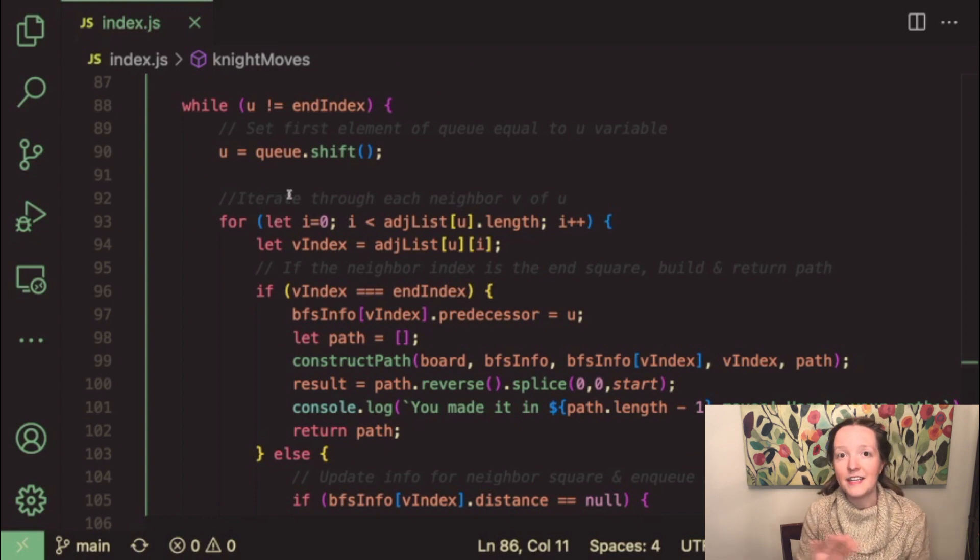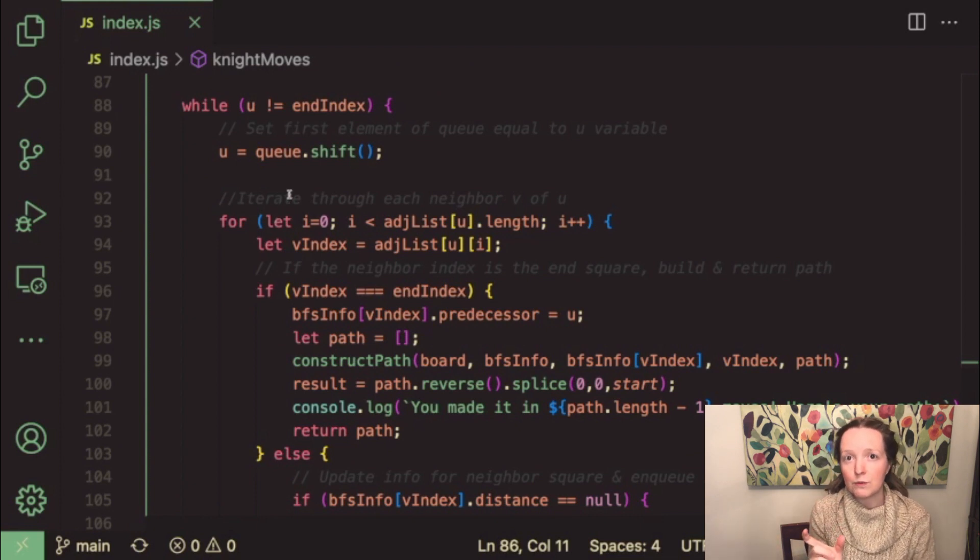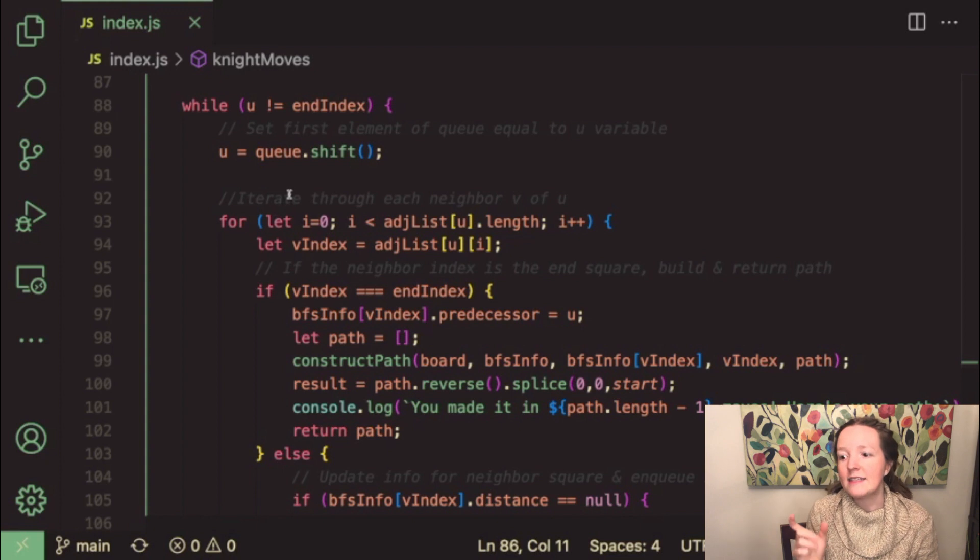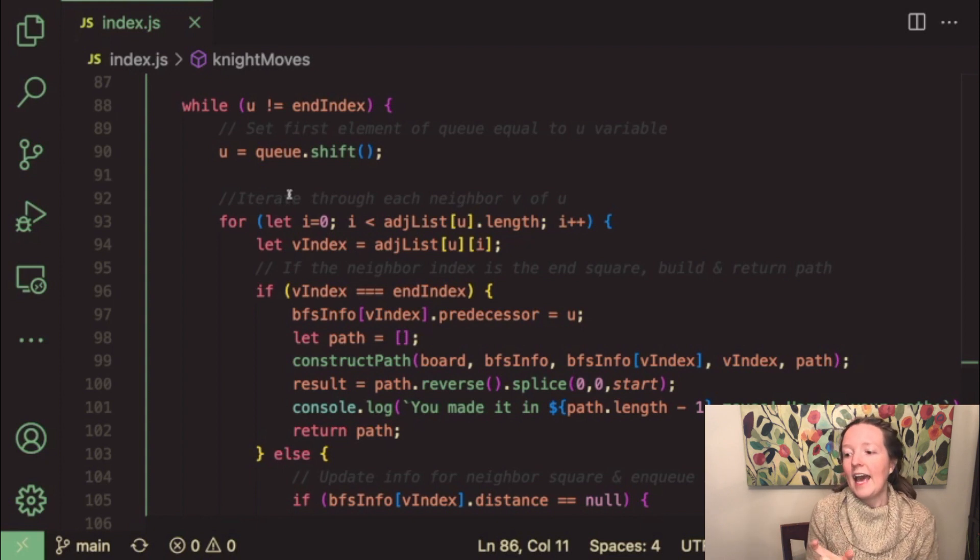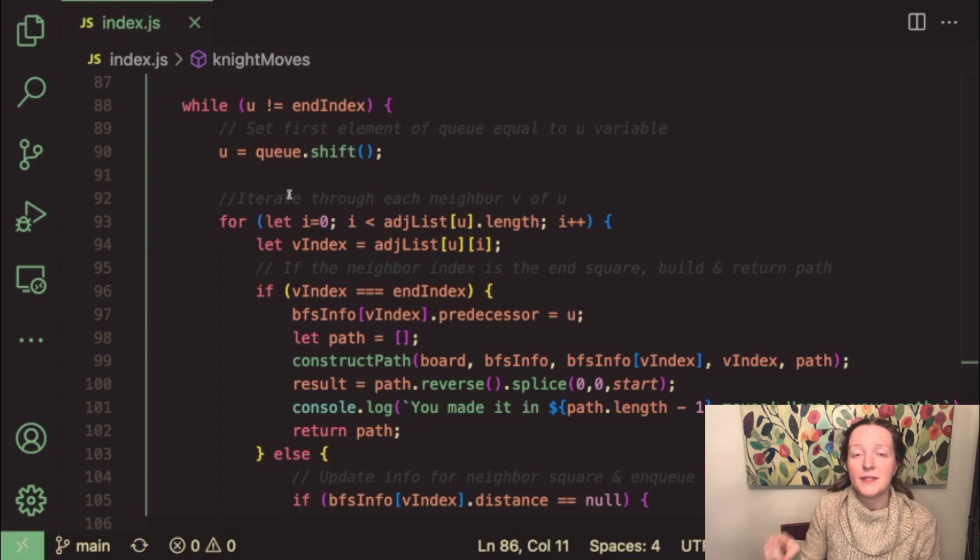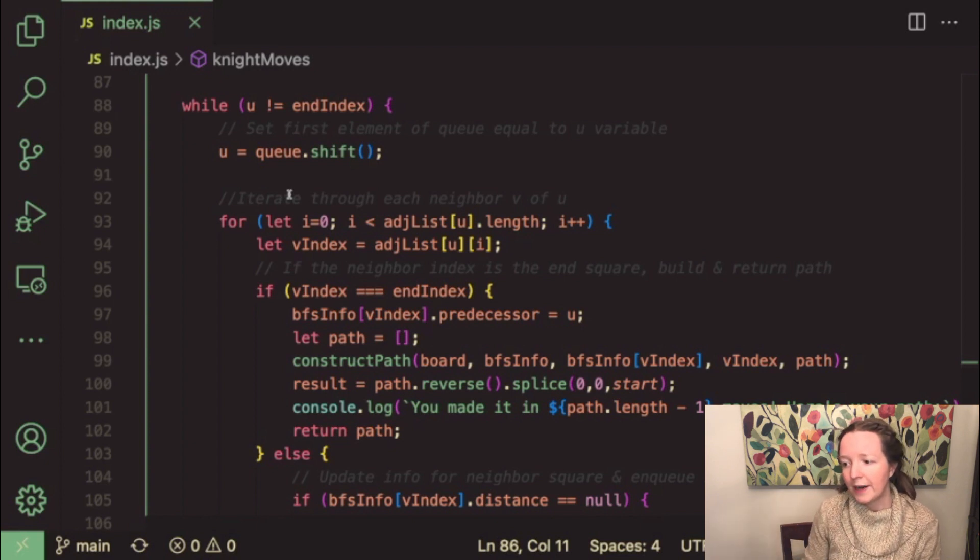And then we want to find all of the neighbors of that u square. So the u square is essentially like the square that we are currently visiting.